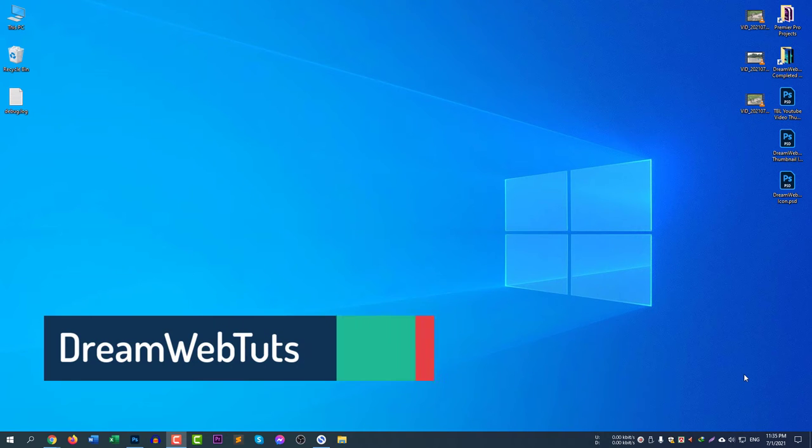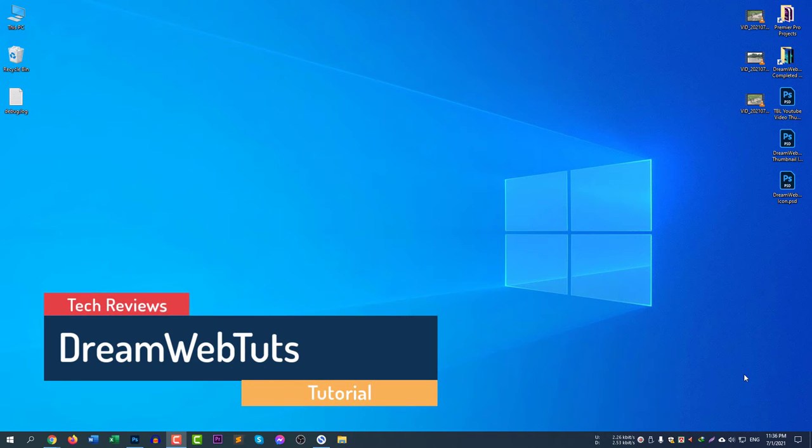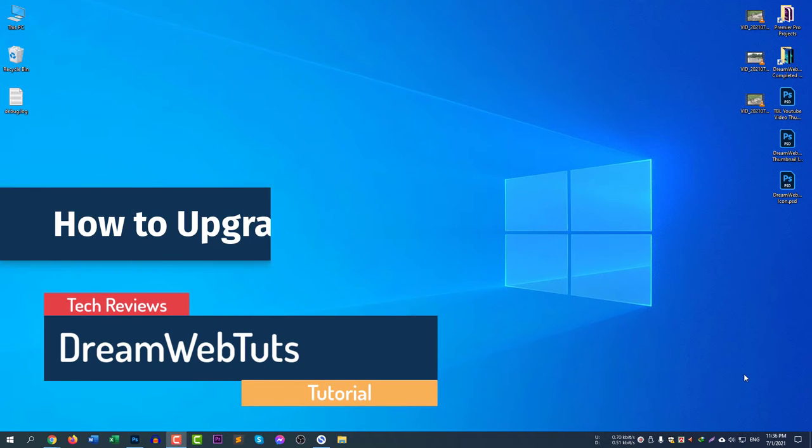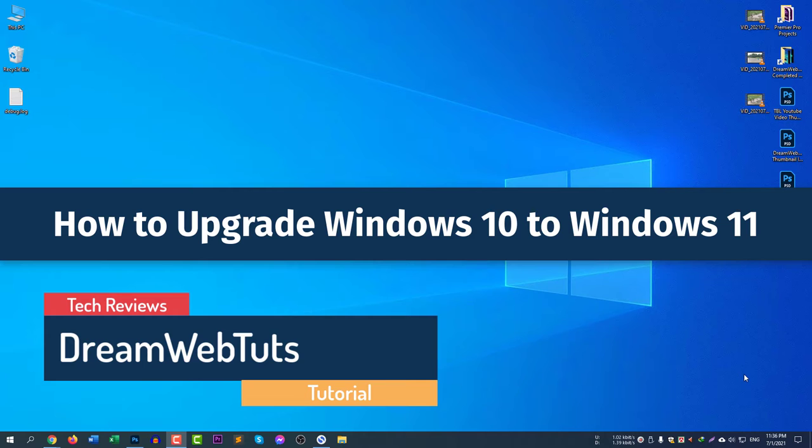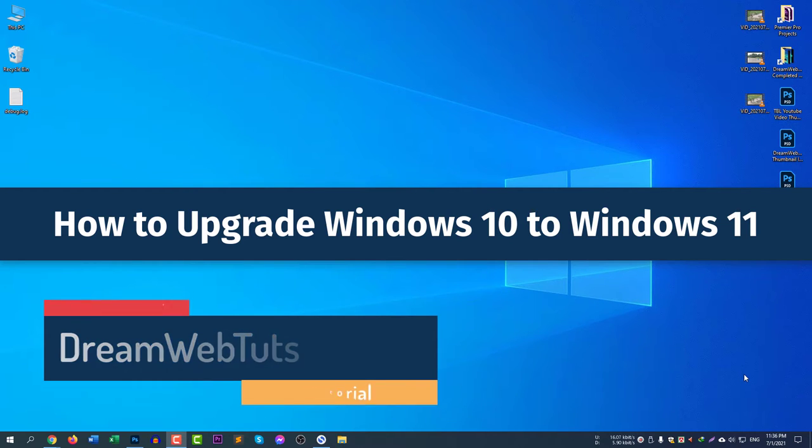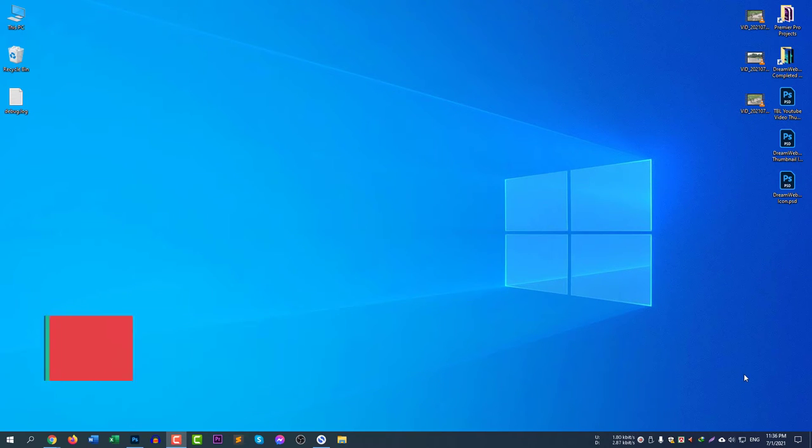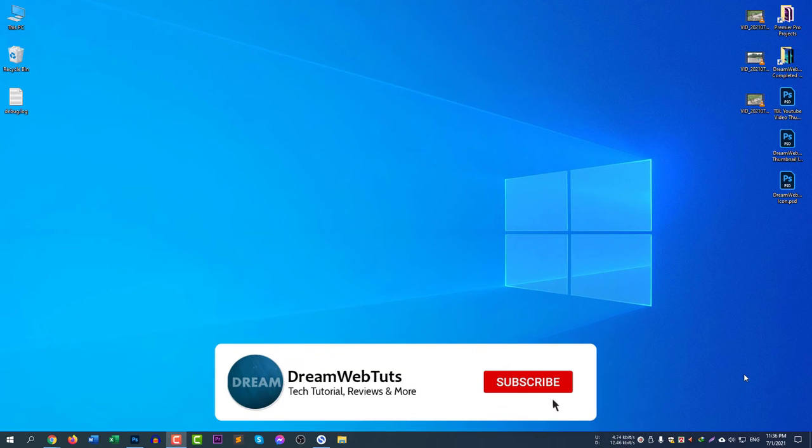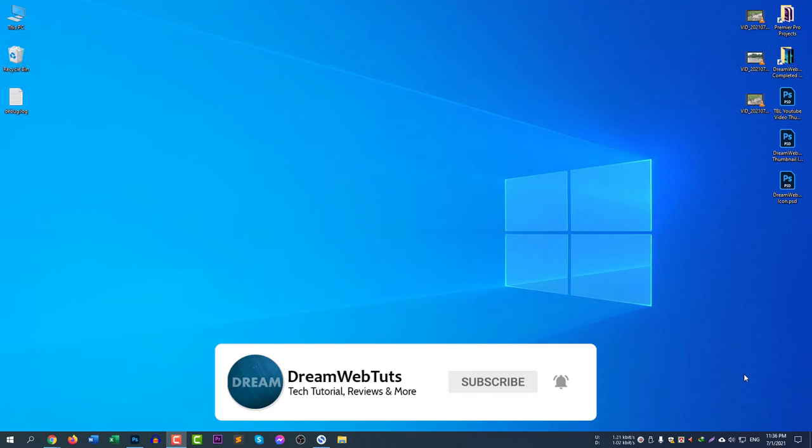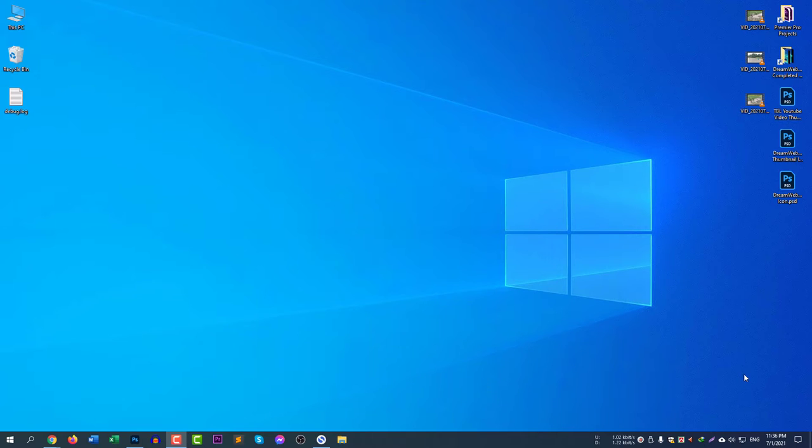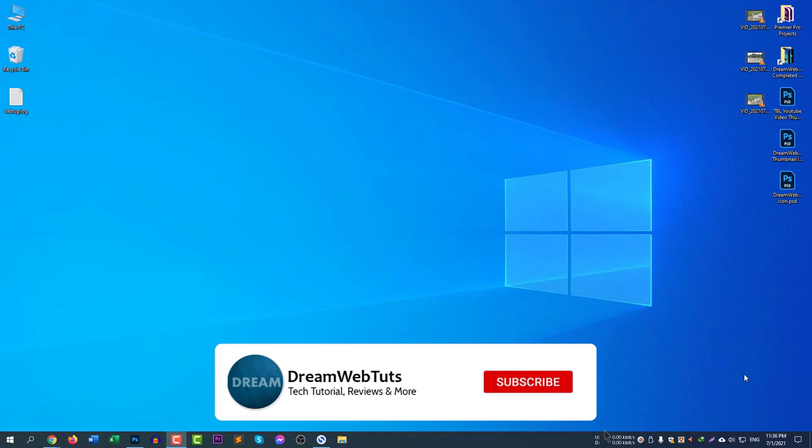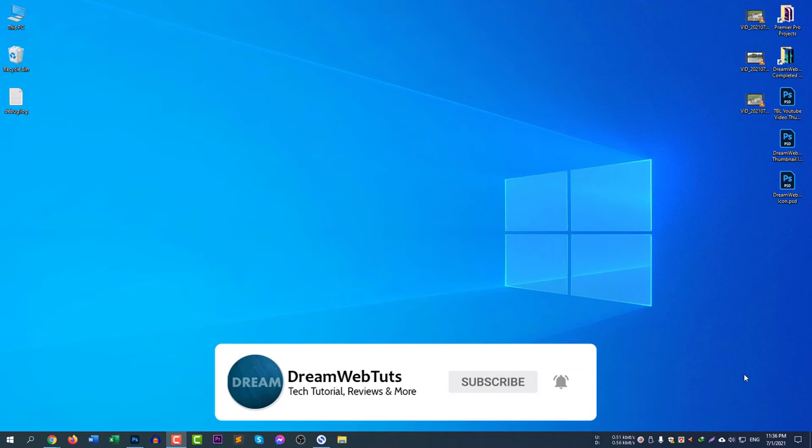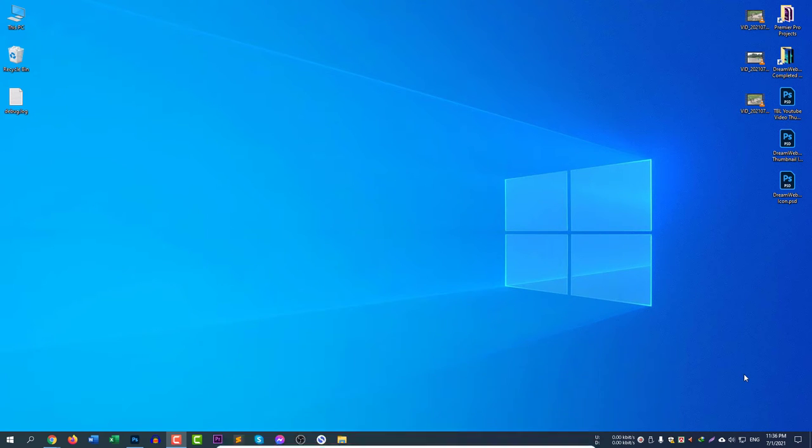Hello everyone, welcome to DreamWebTuts YouTube channel. Today I will show you how to upgrade your Windows 10 to Windows 11 beta version. Before we get started, don't forget to subscribe our YouTube channel DreamWebTuts because in this channel I will always keep posting about the Windows 11 updates. Subscribe our YouTube channel first and now without further do let's get started.